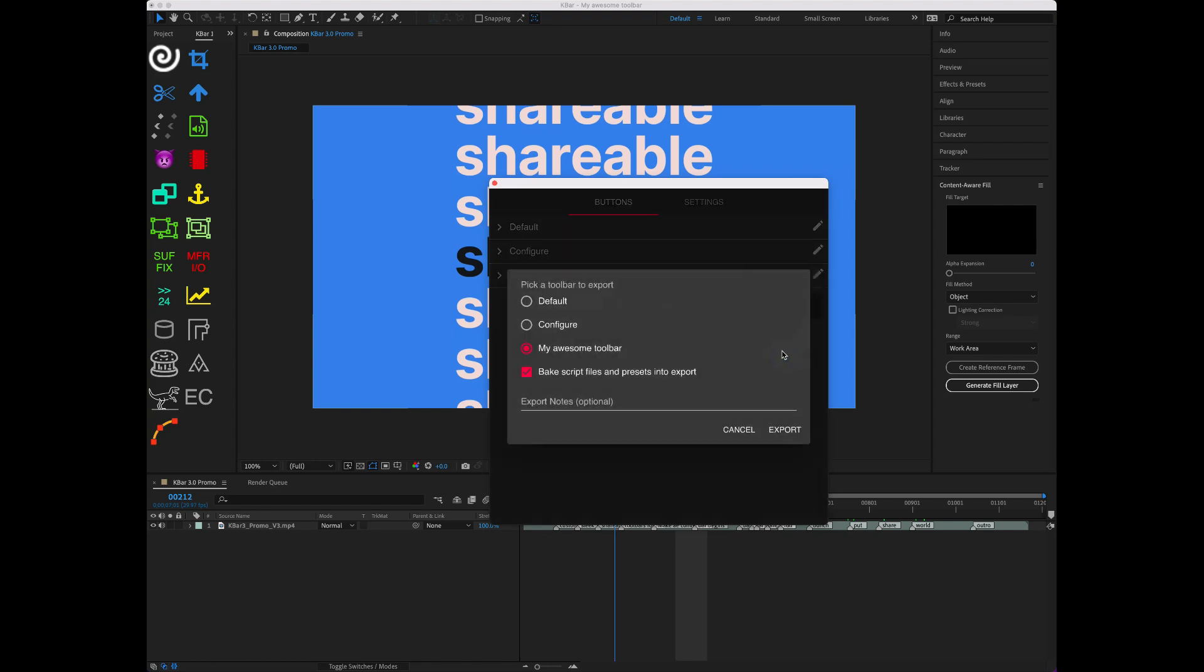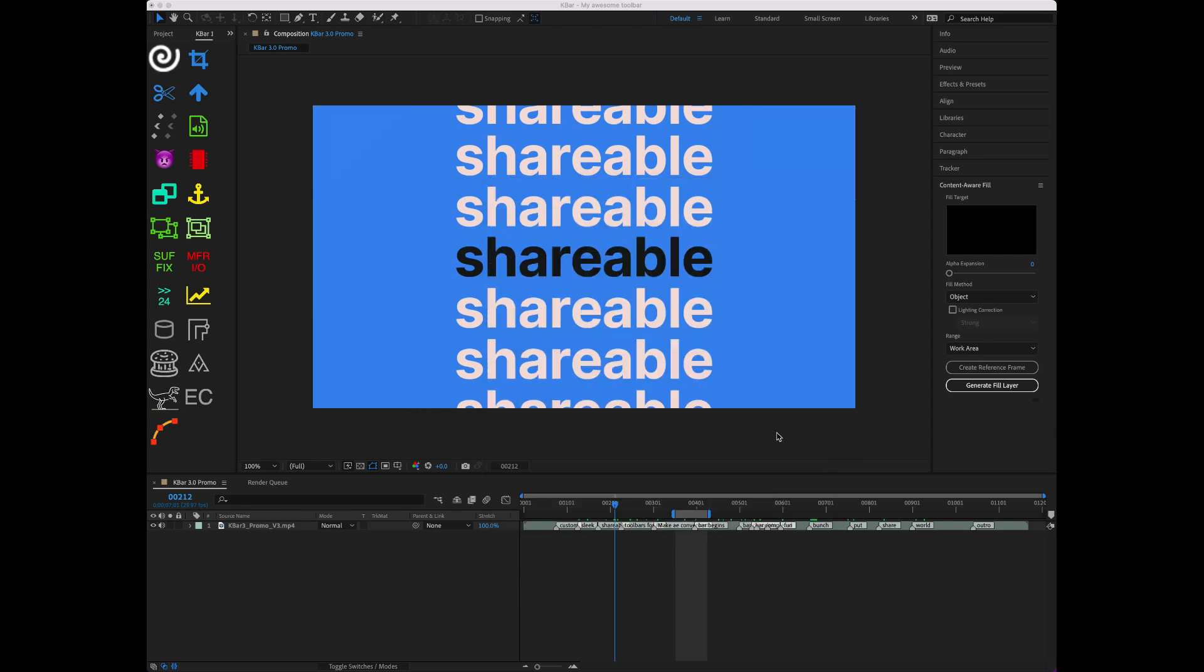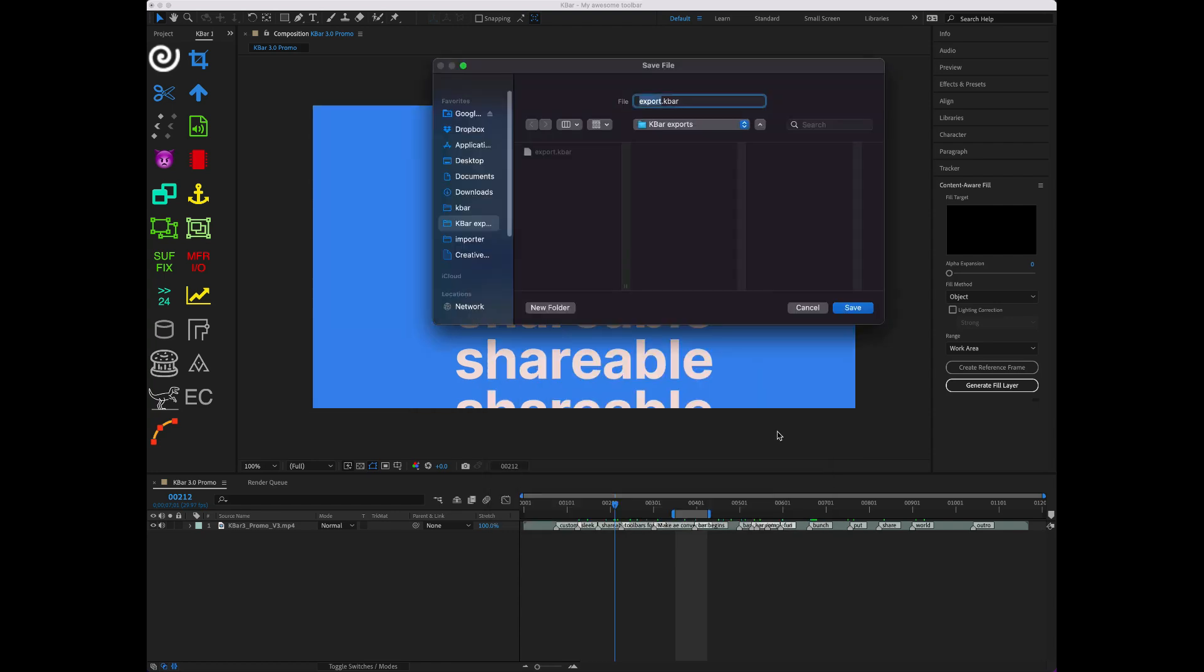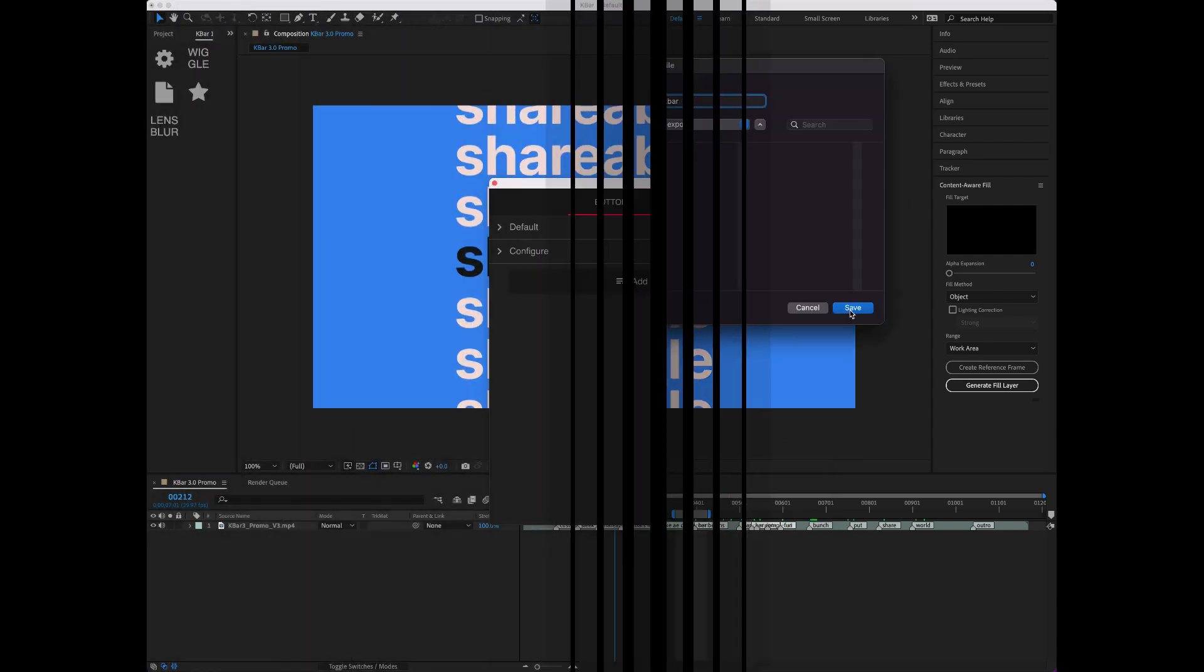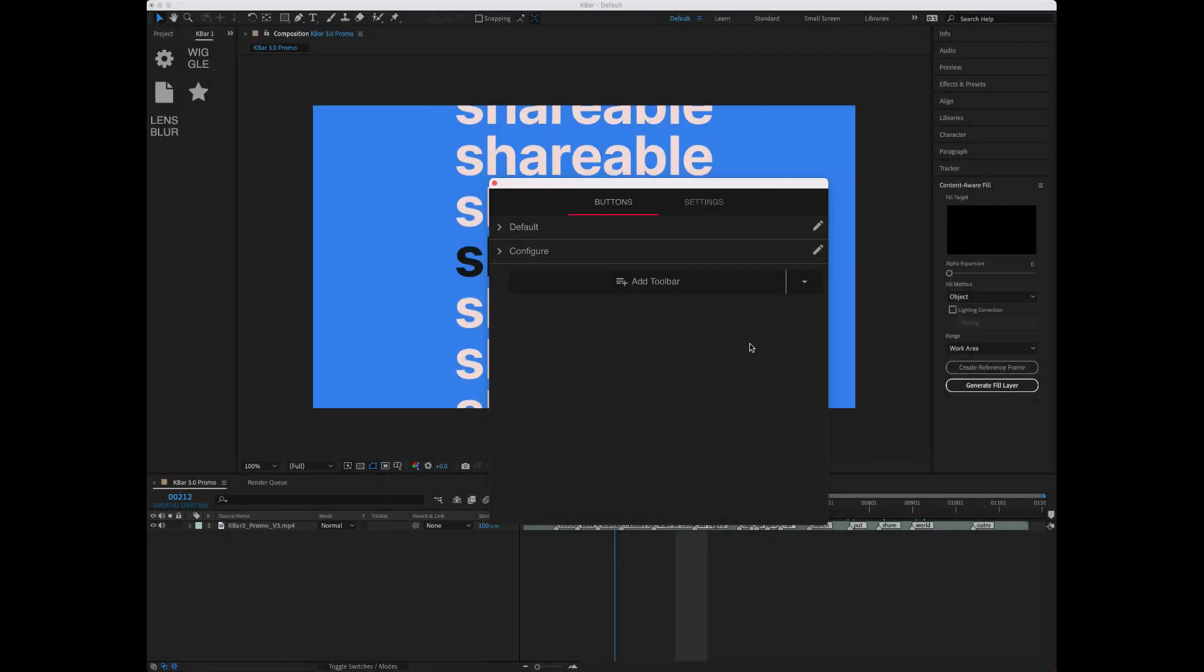When exporting, you can optionally bake the assets in and include notes for anyone to see during import. Here's what it looks like on the other side.